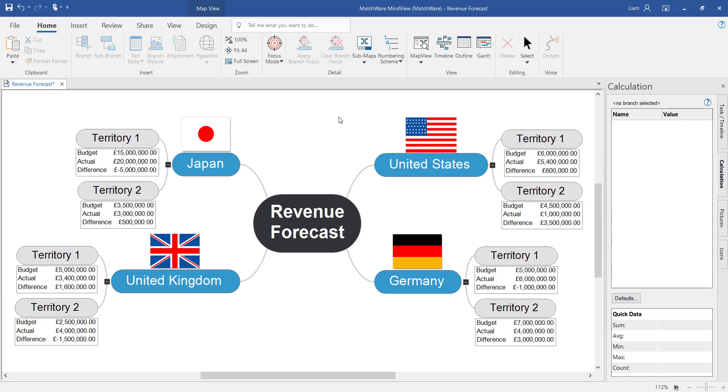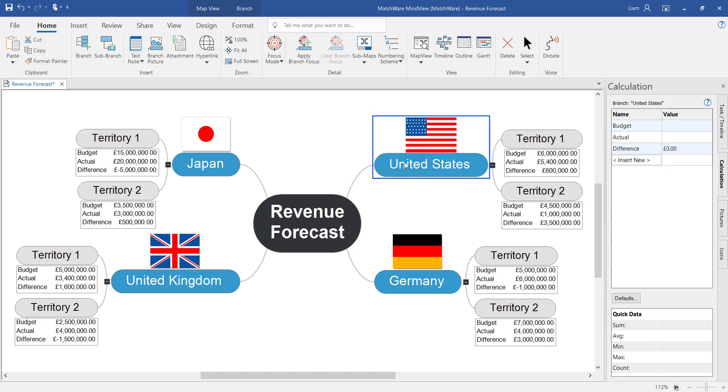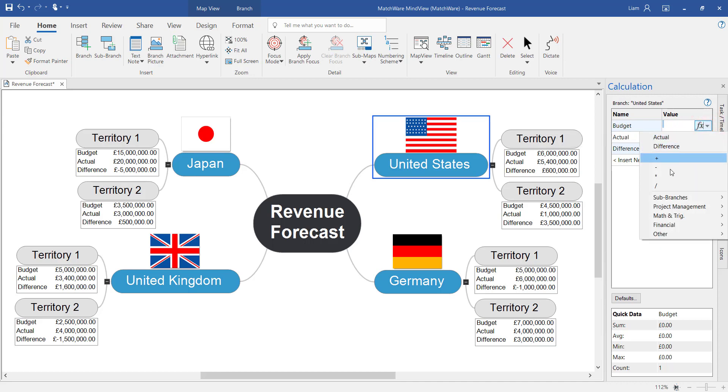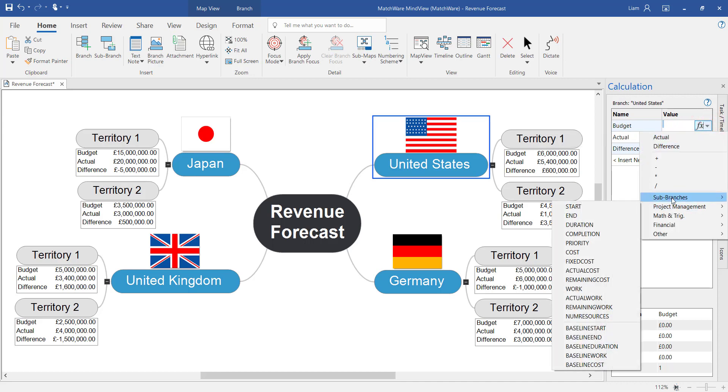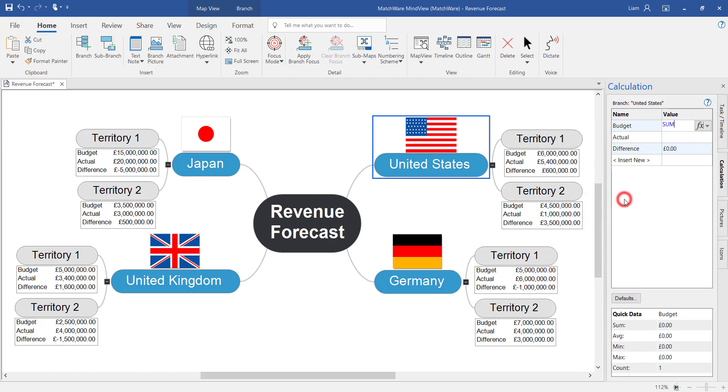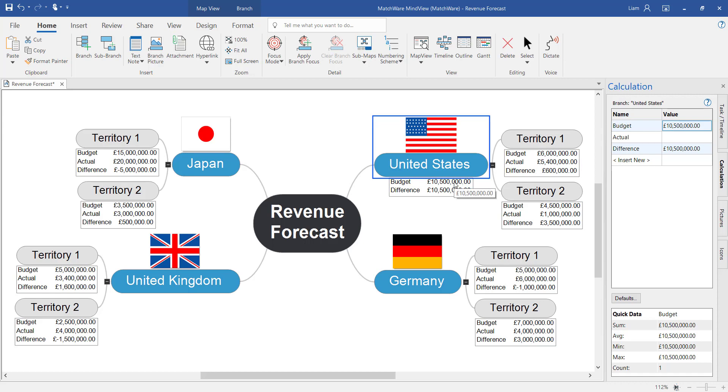The hierarchy of the mind map allows us now to summarize or roll up the values of the outer branches to help define the individual countries' values and also the overall revenue forecast. To do this at an individual branch level firstly select the branch. And instead of manually adding the values within the column you can just select once, select twice and choose to summarize the sub branches. Notice how it will then roll up the values from the outer branches to define the budget and difference of the parent branch.